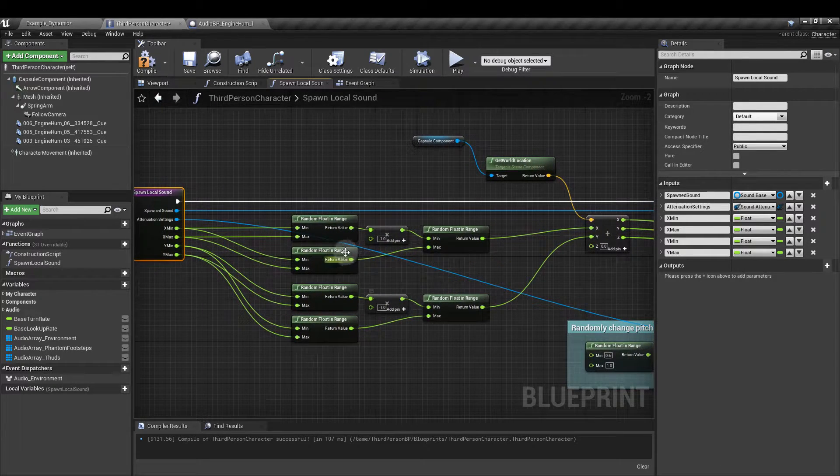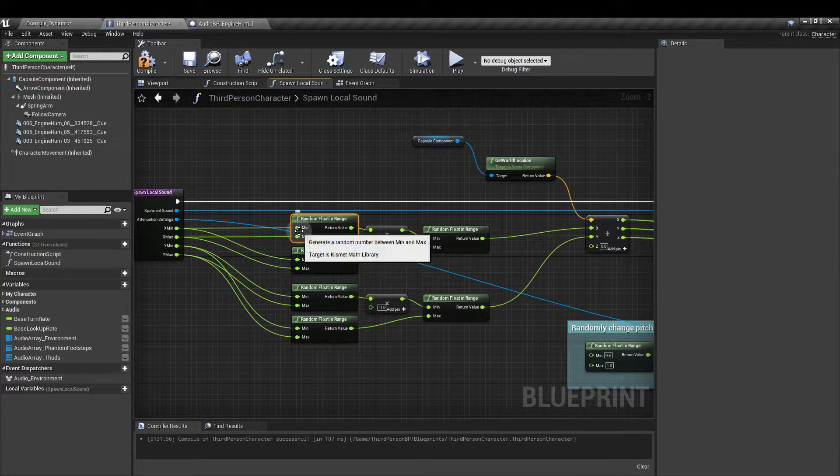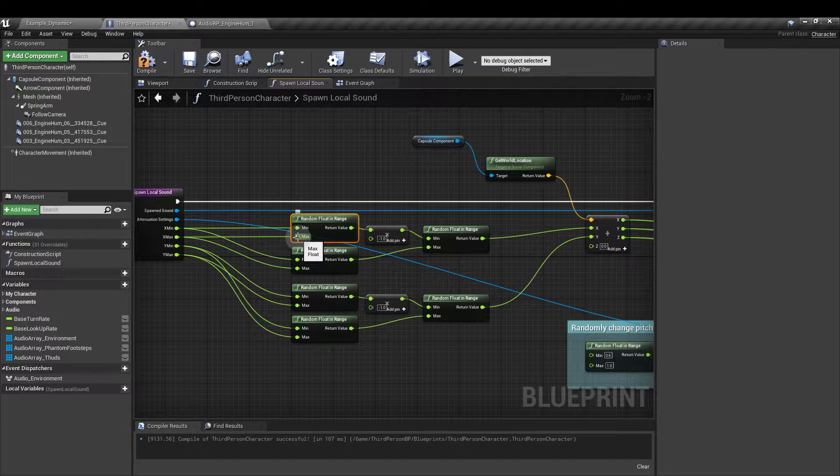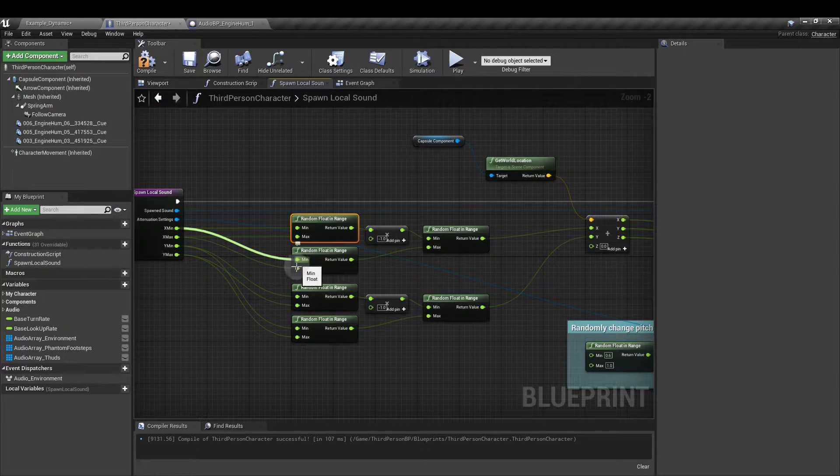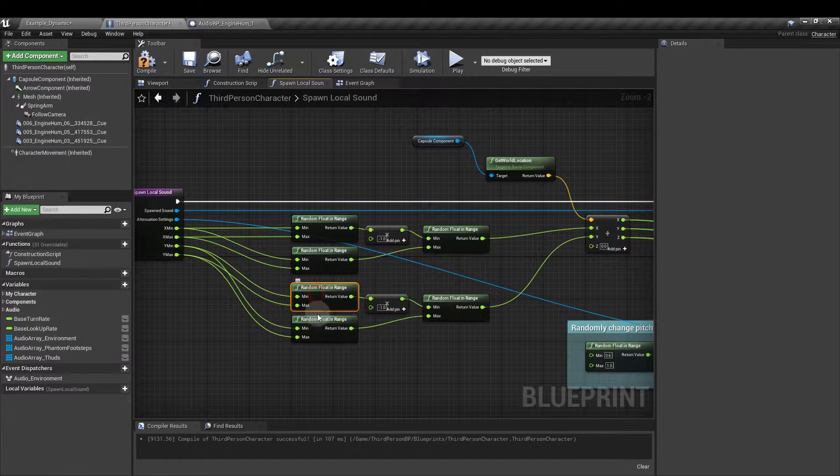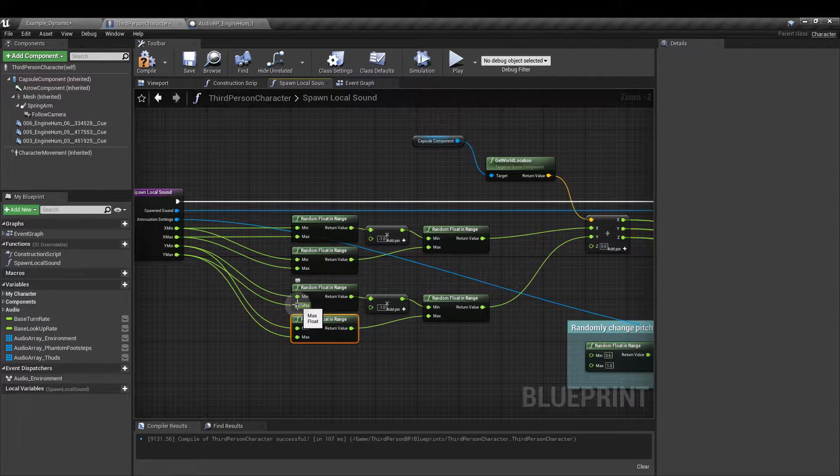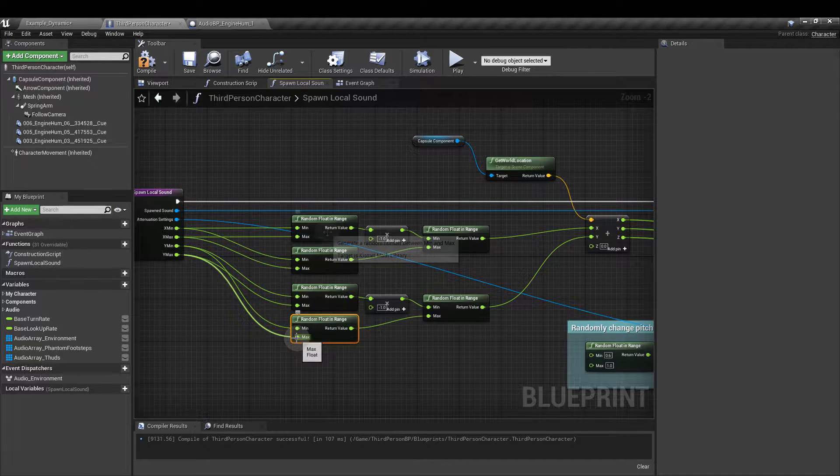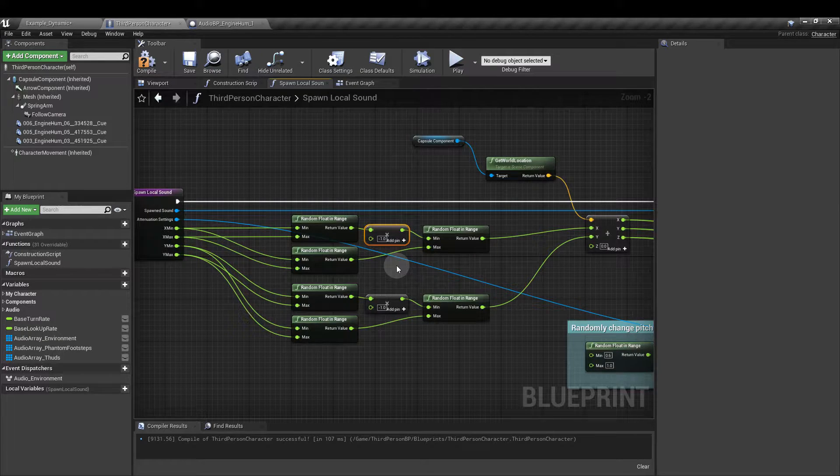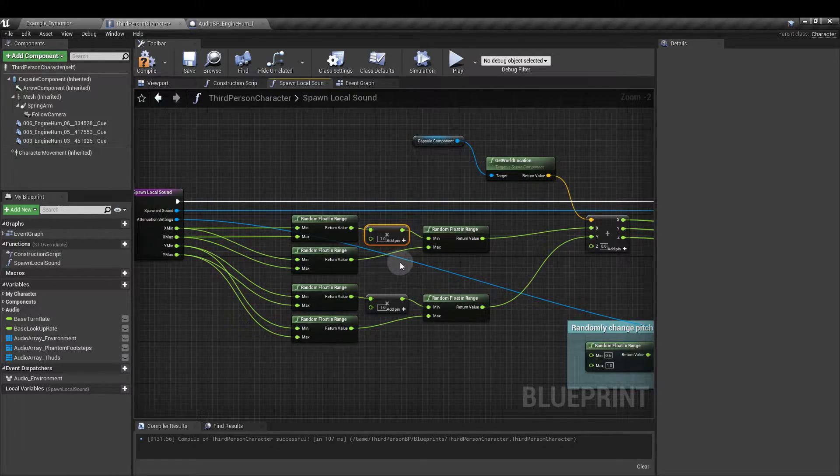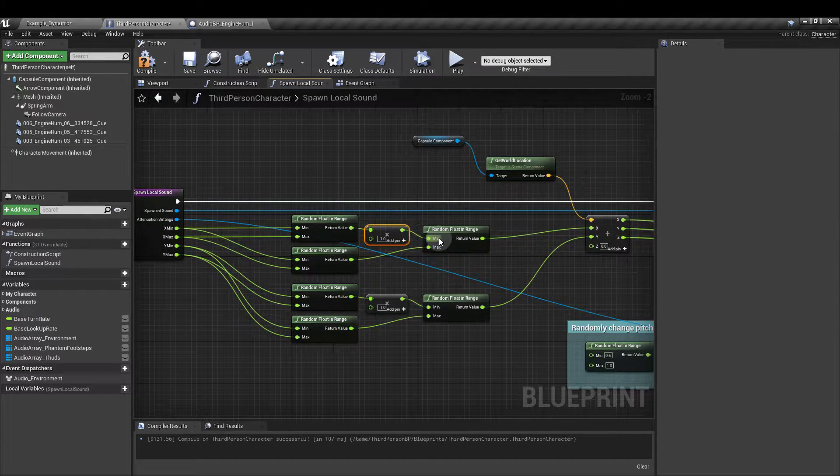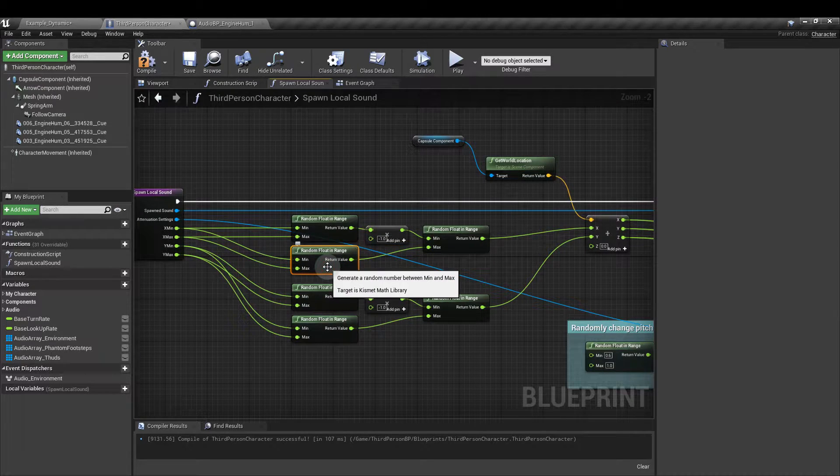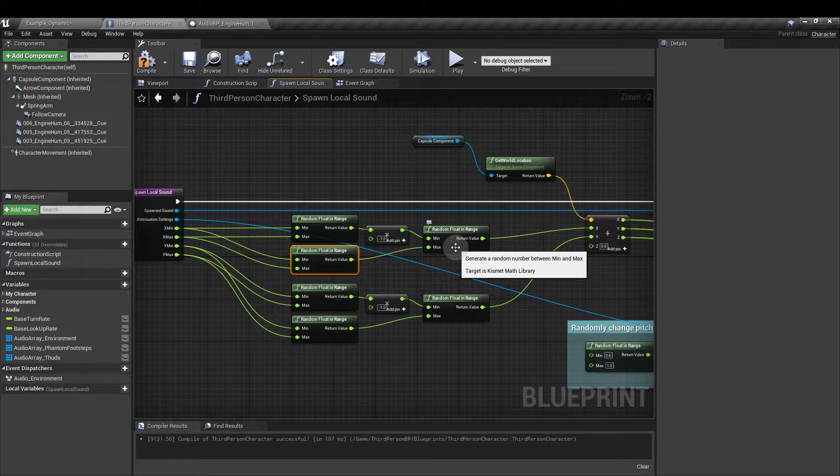We want to add in four random float in range nodes. And what we're going to do for this first one it's going to be hooked up to the X min and the X max. Next one is hooked up to the X min and the X max as well. And these two, their mins are connected to the Y's and their maxes are connected to the Y maxes. From the upper float of each pair we're going to add a multiply by float and the lower value we're going to make minus one.